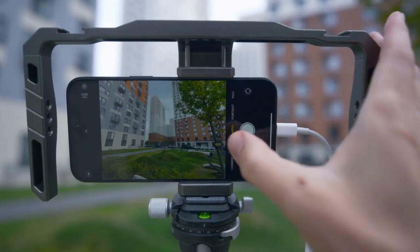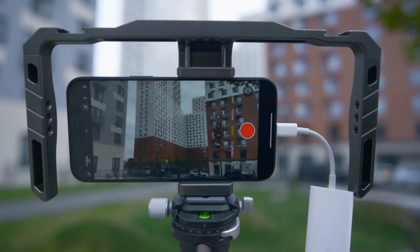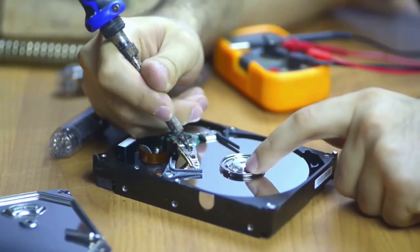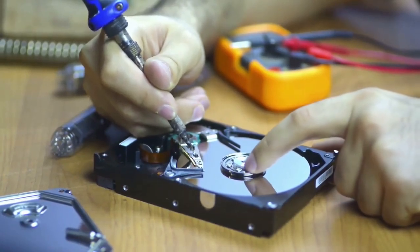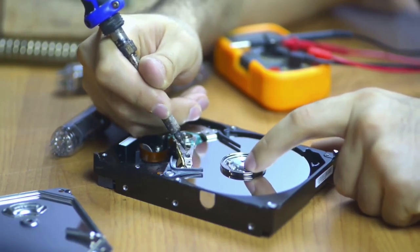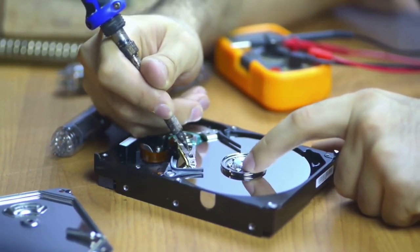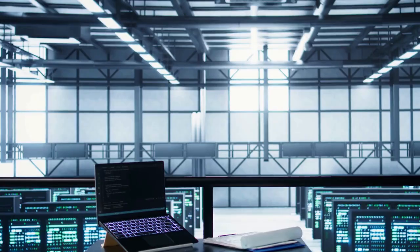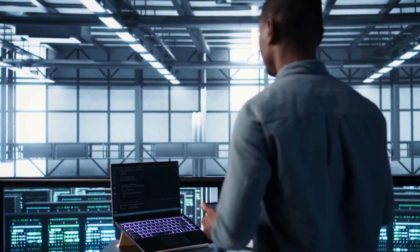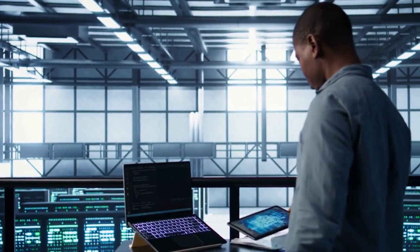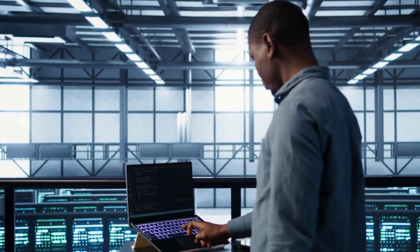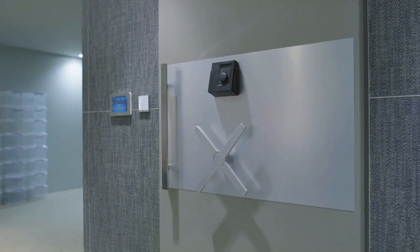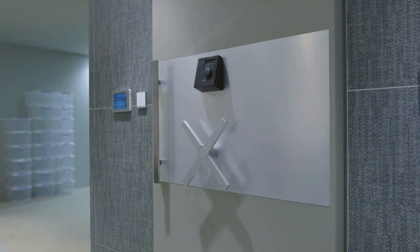If some photos are corrupted or damaged, you might need to try a different recovery software or method. Remember that data recovery is not always guaranteed — the success rate depends on several factors, including how long ago the photos were deleted and whether any new data has been written to the SD card. If you've tried multiple software options and still can't recover your photos, consider consulting a professional data recovery service. They have specialized tools and expertise that can sometimes recover data that is otherwise unrecoverable.